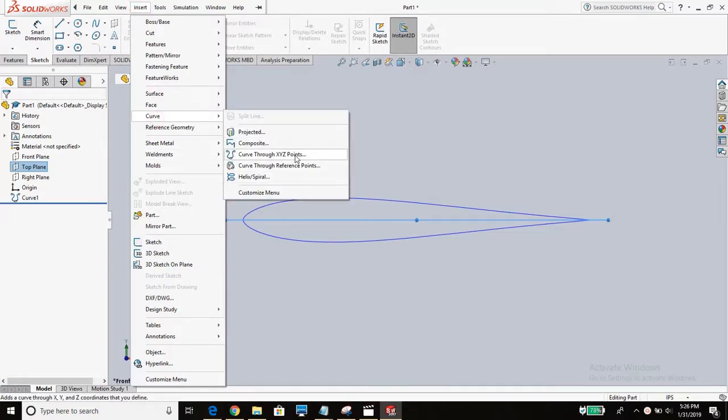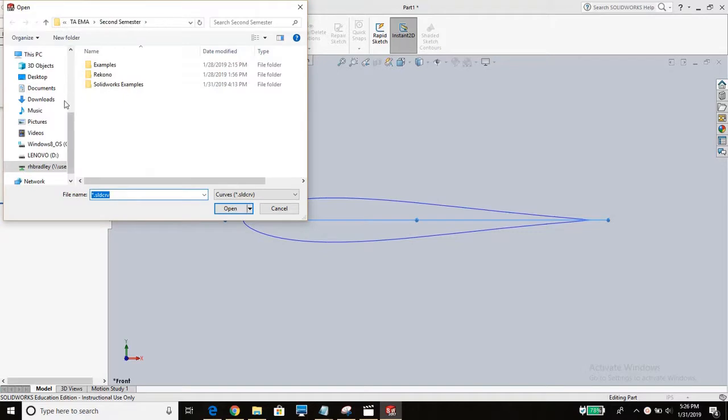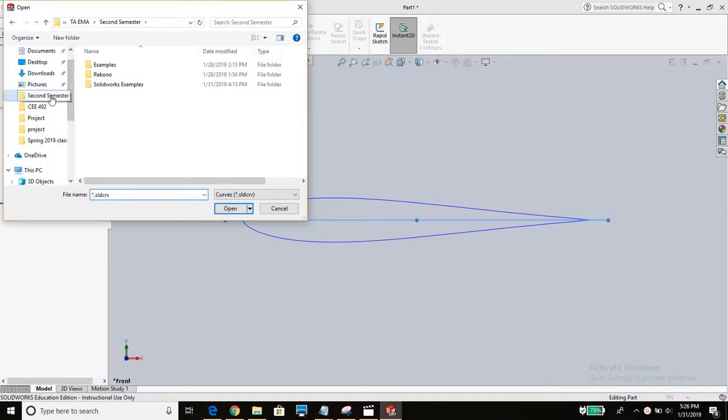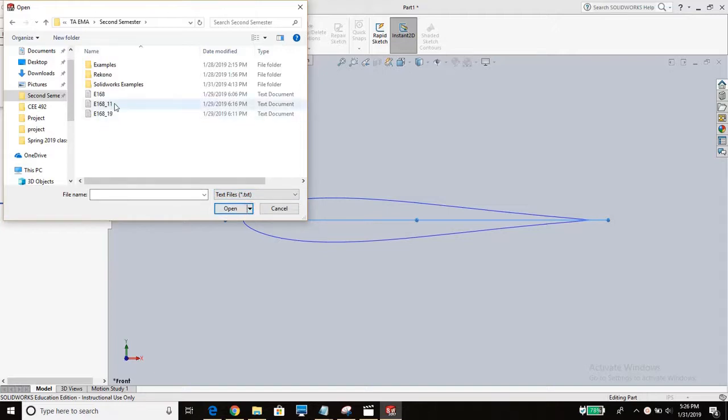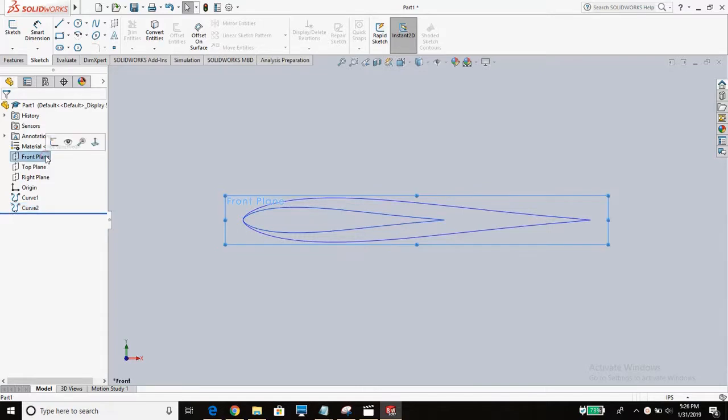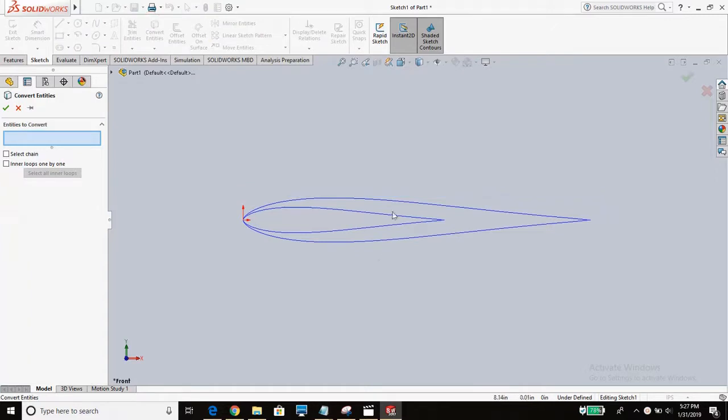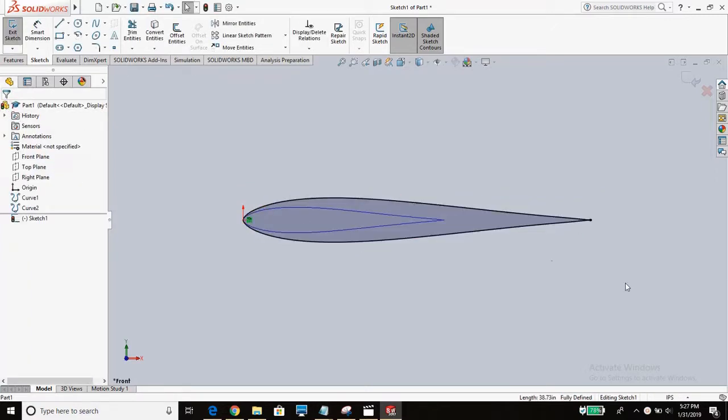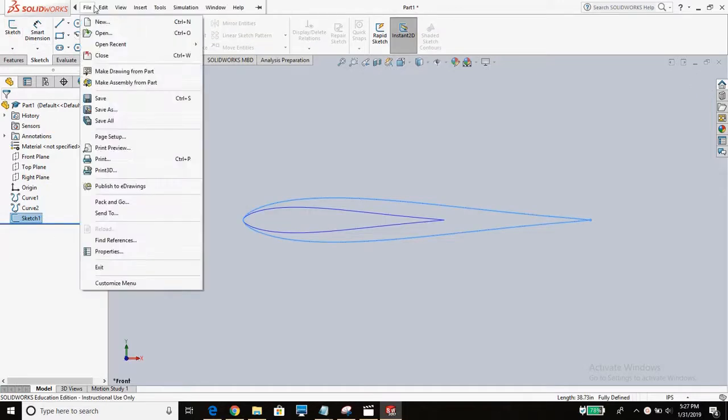So now we want to insert that new curve. Same process as before. Make sure you're getting the text file. The 11 inch. Looks good. It's a bit smaller just like we want. So right now these are curves. We need to make them sketches on planes. The first sketch we're going to do is we're going to convert the entities. We're going to select this curve. And now we've got a sketch of that. Exit sketch.